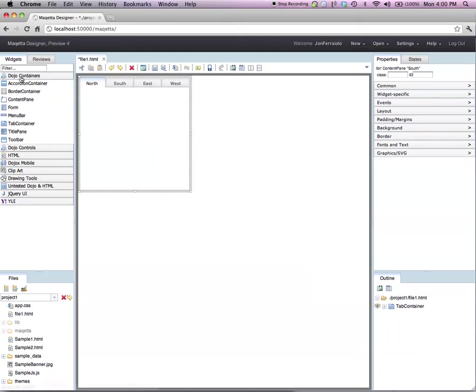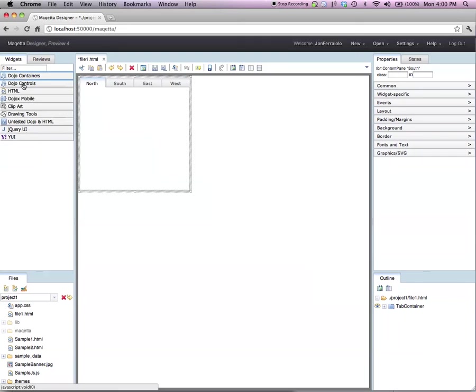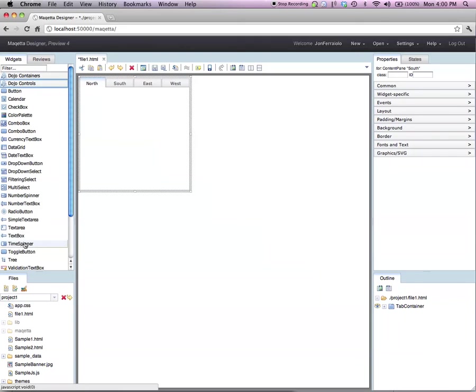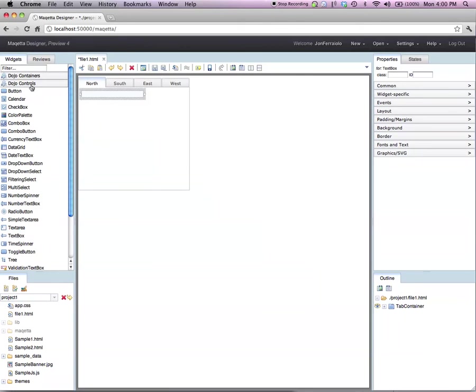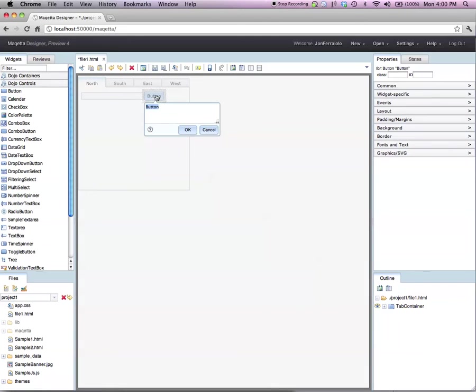Now I will drag two dojo controls into the canvas. I'll drop a text box into the tab container and a button into the tab container and I'll set the text for the button to be do it.